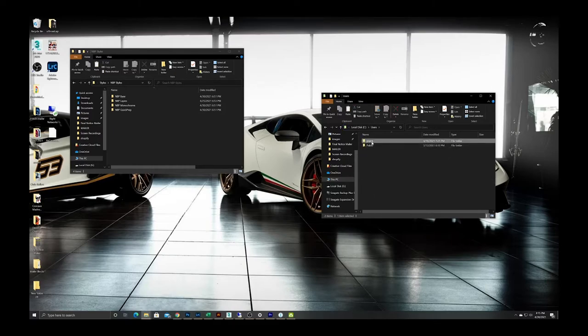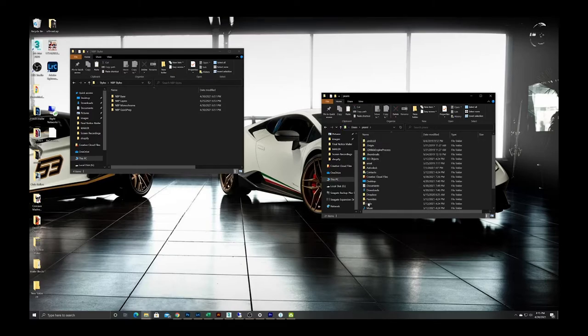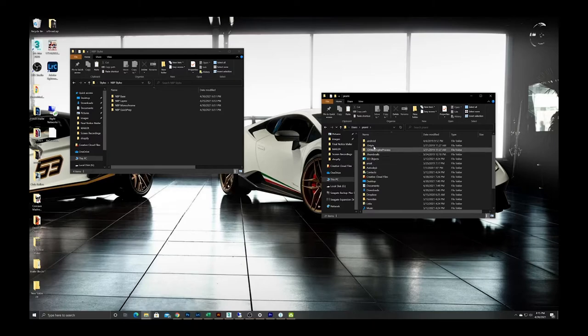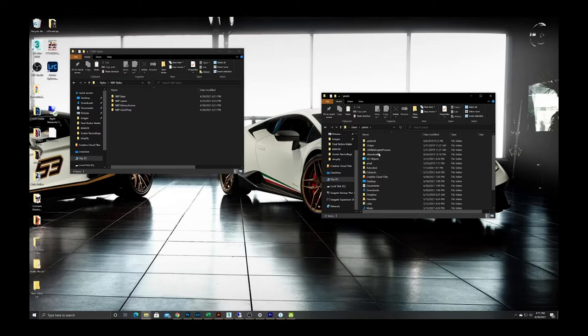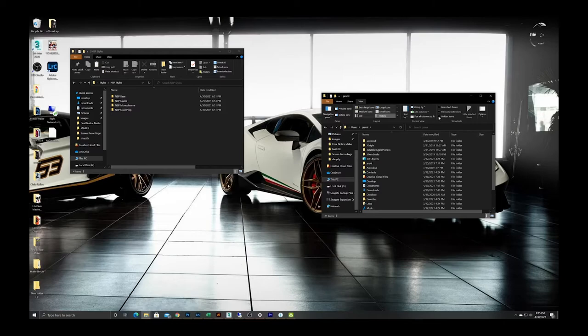and this is where a lot of people do get tripped up because the folder that you're going to be looking for isn't here right now. So what you'll need to do is click up here under View and click on the Hidden Items checkbox.